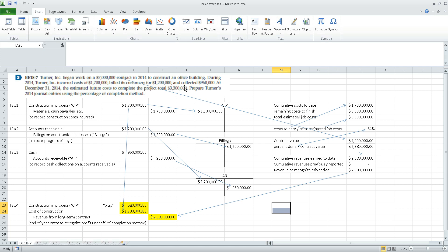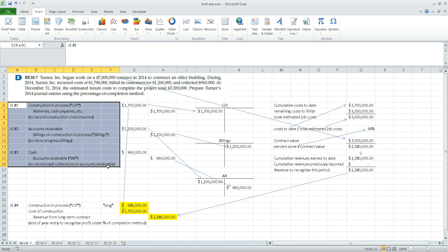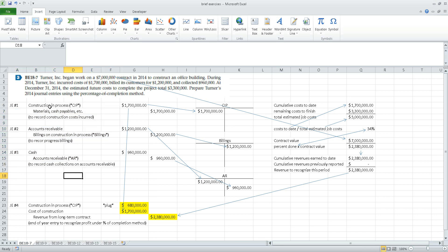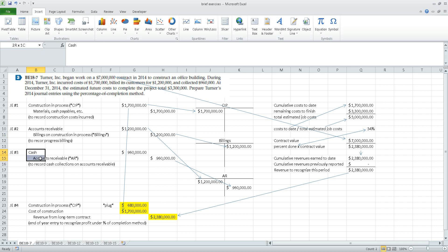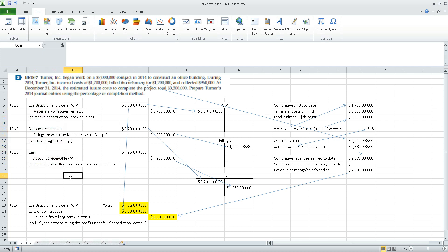Based on the facts of the problem in class, we determined that three journal entries would be made: to record the incurring of construction costs over the course of the year, the billings sent to customers on account, and the collection of cash from customers. There's nothing new in these three entries — you should have encountered similar transactions in earlier classes.